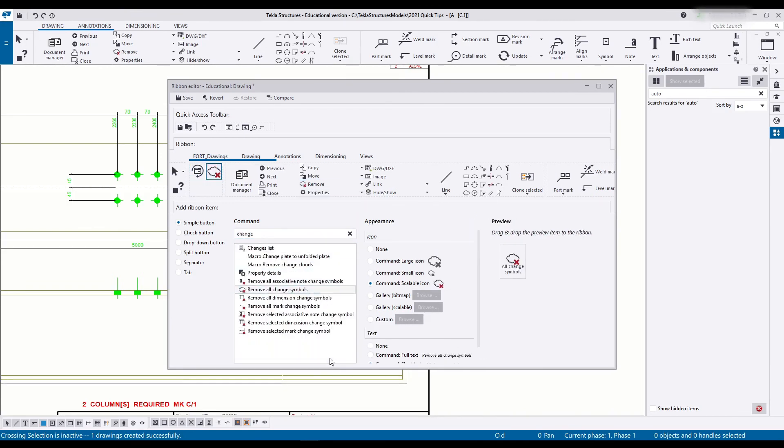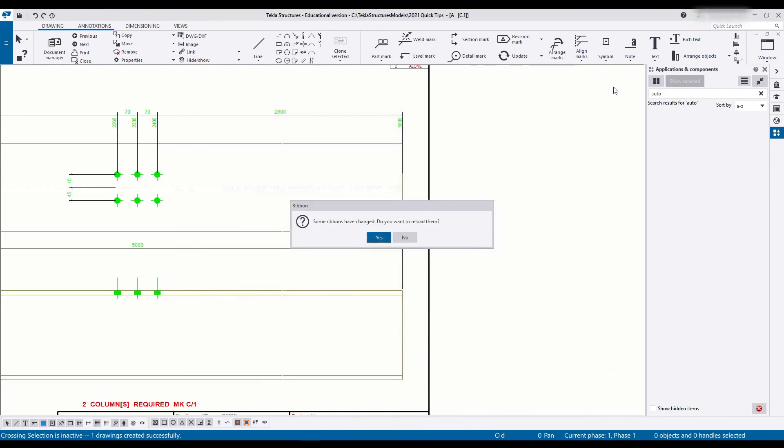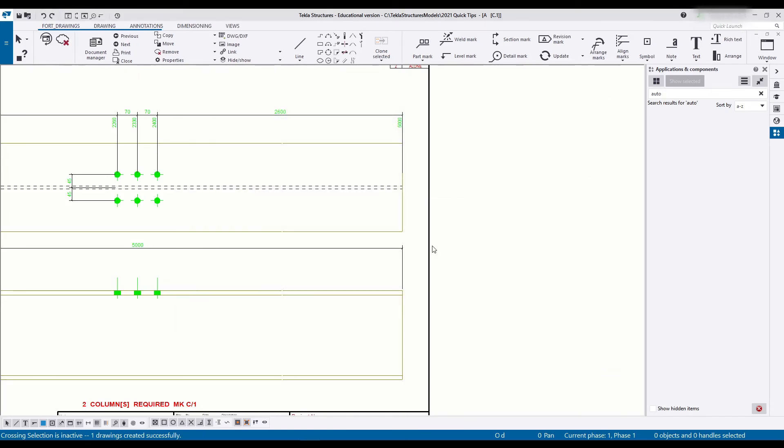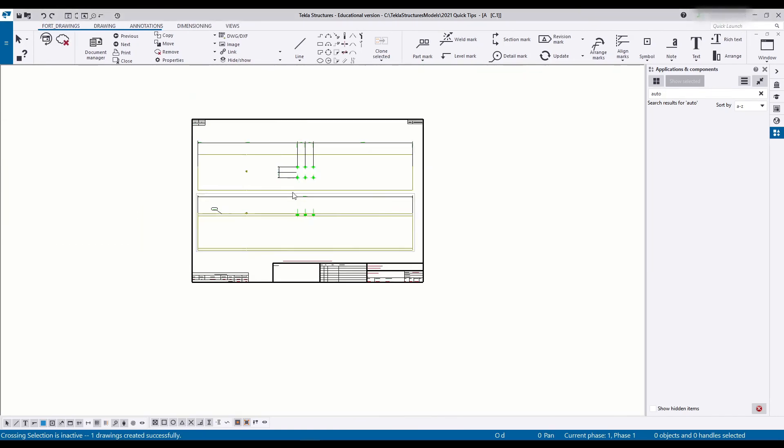I think that is it for now. There's a couple of other custom ones I'd like to add but we can get to that at a later stage. Thank you very much for joining me and that's all for today.